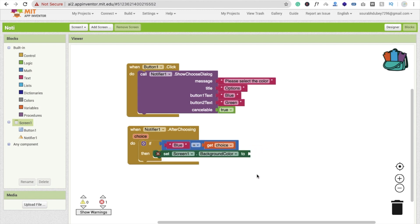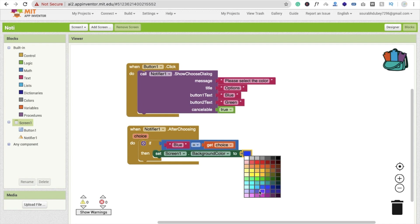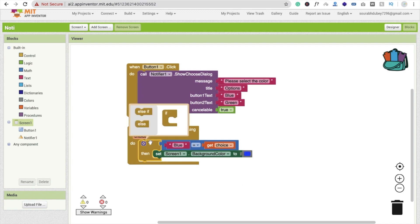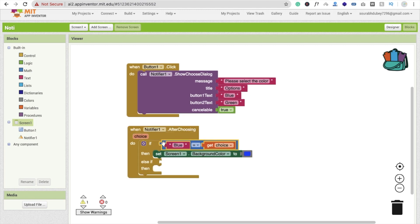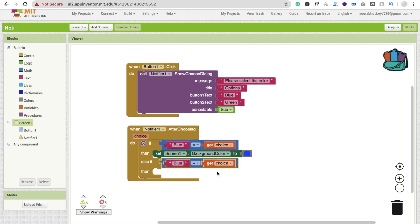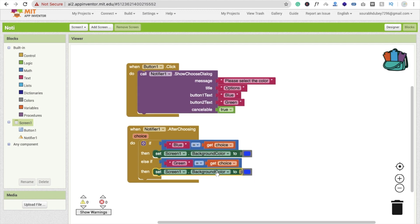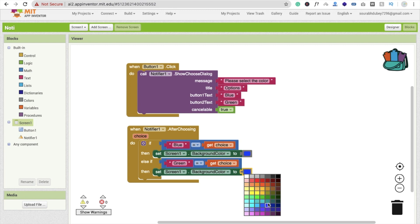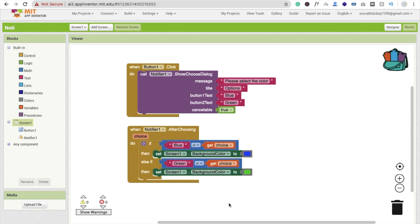I'm going to perform the action of changing the screen color — just type 'Blue' there. Now if someone selects the Green option, I'll add another condition: if the choice is 'Green', we set the screen background color to Green.